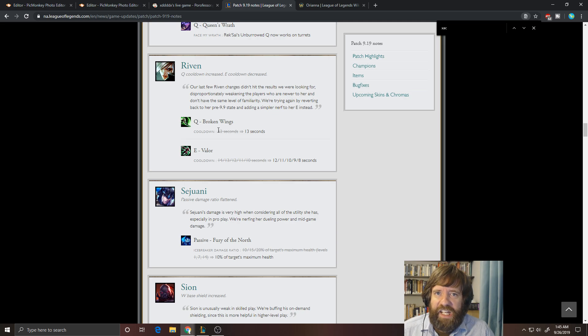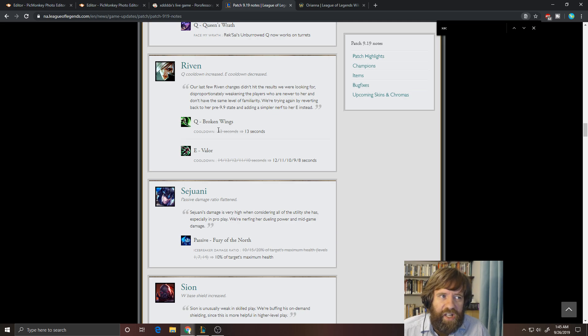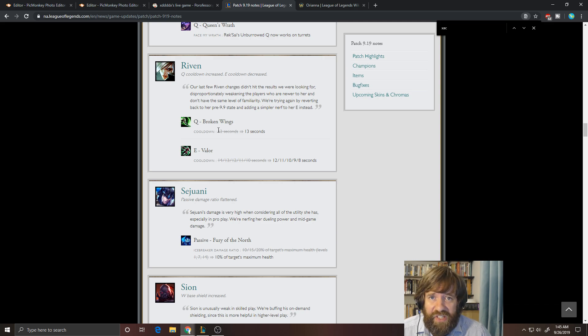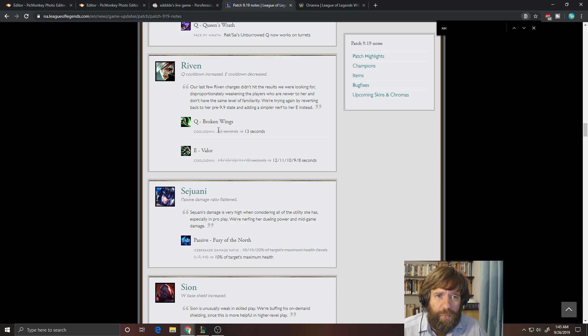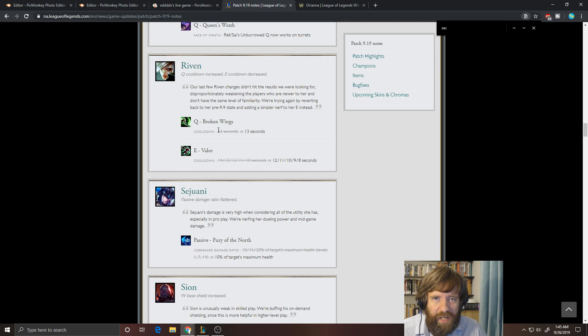Last year, the KDA skins, yes Kai'Sa was popular, yes Akali was popular, but Eve was never really that big in that meta. Ahri was never that big, so two of those skins just weren't really that popular for pro. So I don't buy into the conspiracy that they're buffing this just so that people buy more skins.